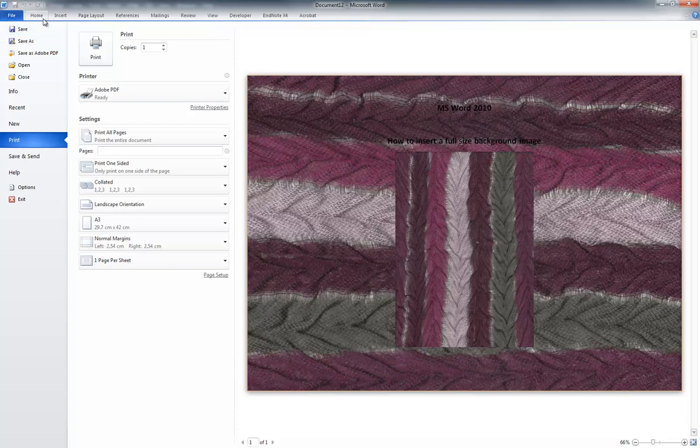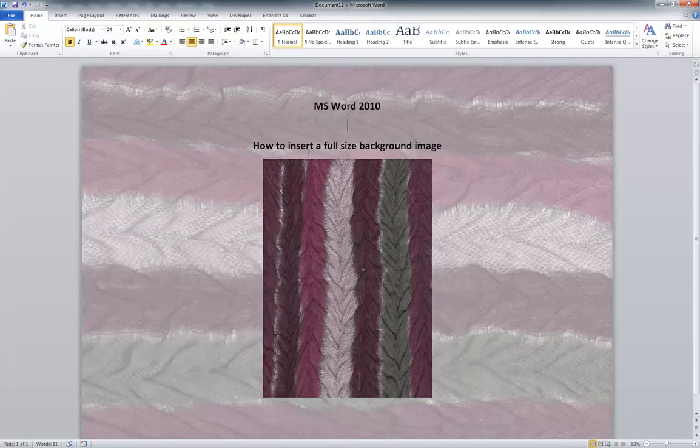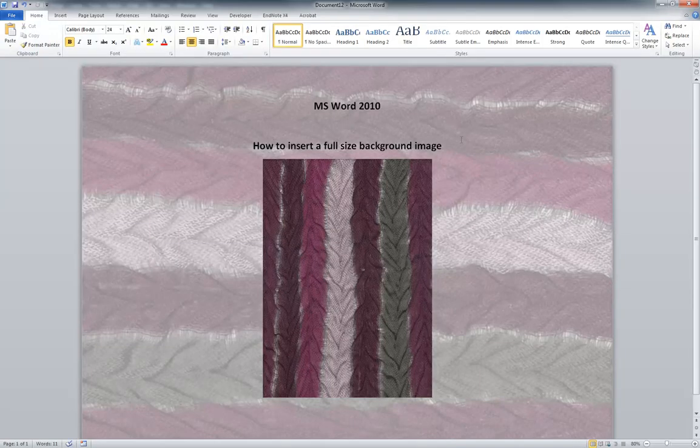So that is how we set up a background image in Microsoft Word.